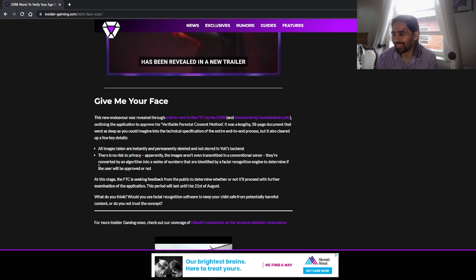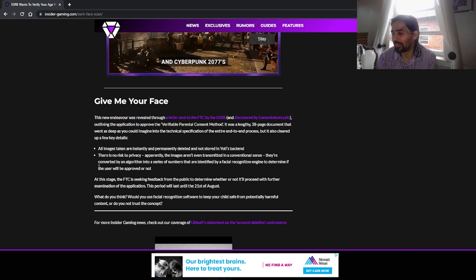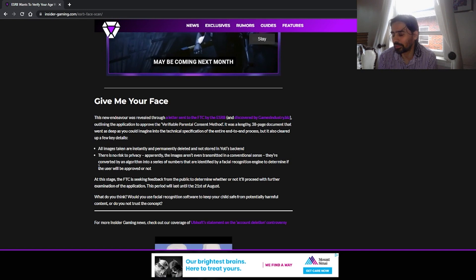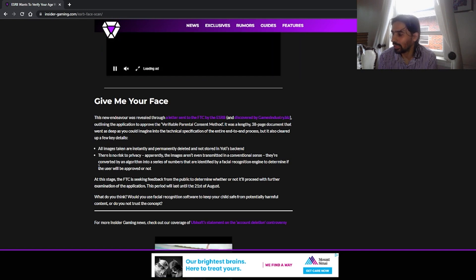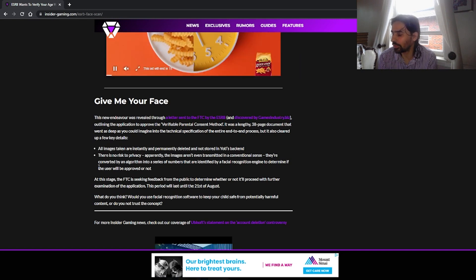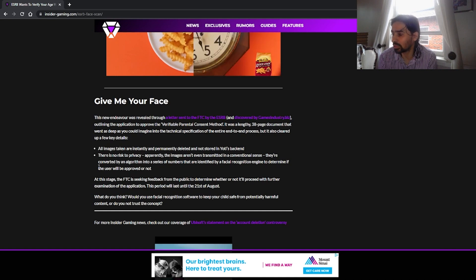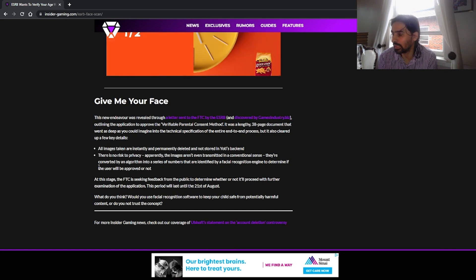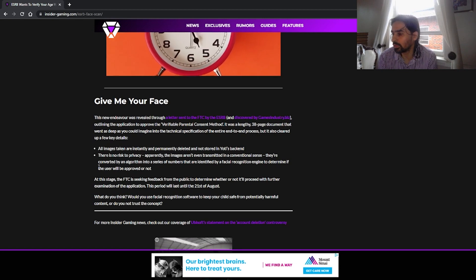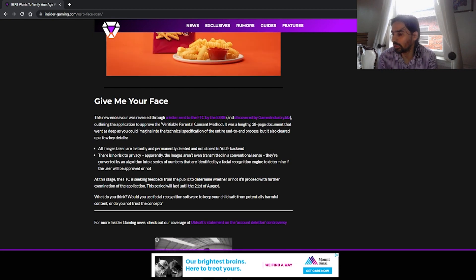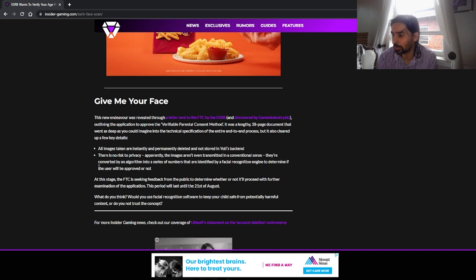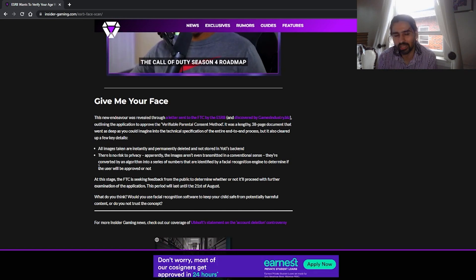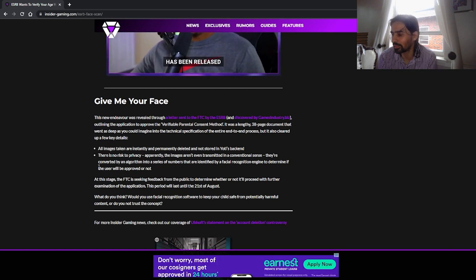Outlining the application to approve the verifiable parent consent method. Of course, it has some BS statement like that. It was a lengthy 38 page document that went into depth. You could imagine the entire end to end process specification, but it's also clear up a few details. All images taken are instantly and permanently deleted and not stored in Yachty's backend. That is a lie. I do not believe that for a second.